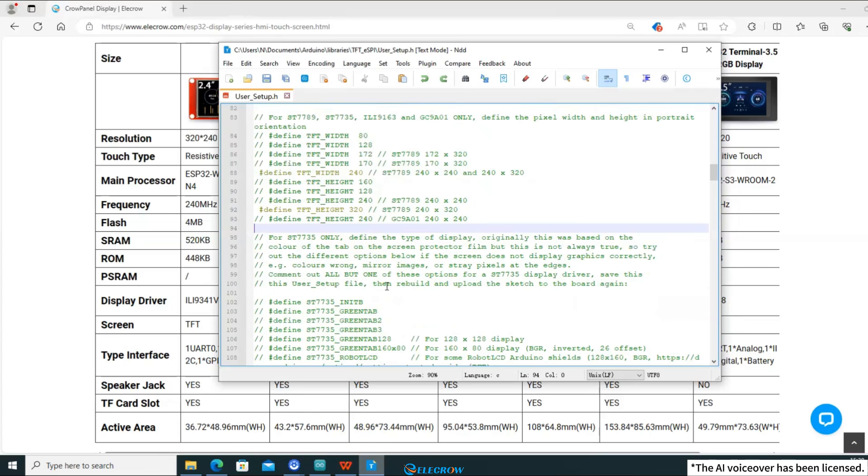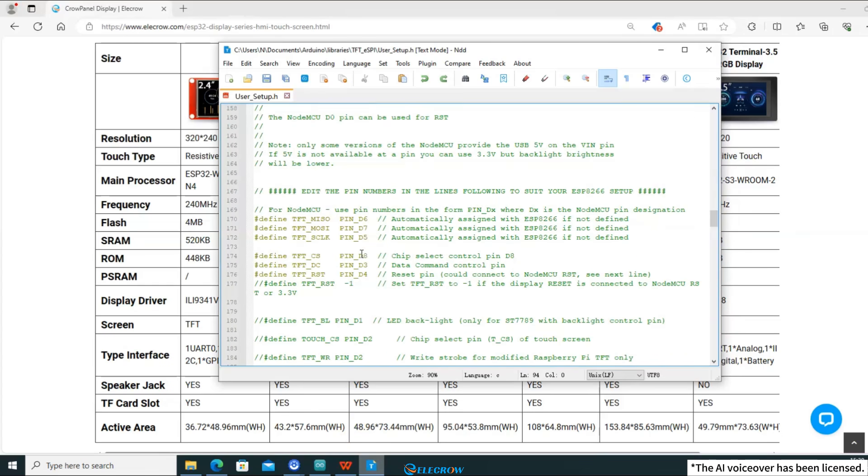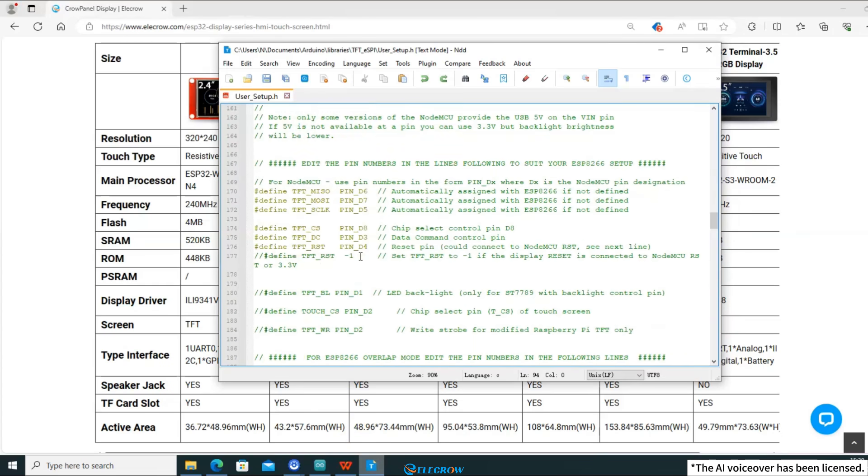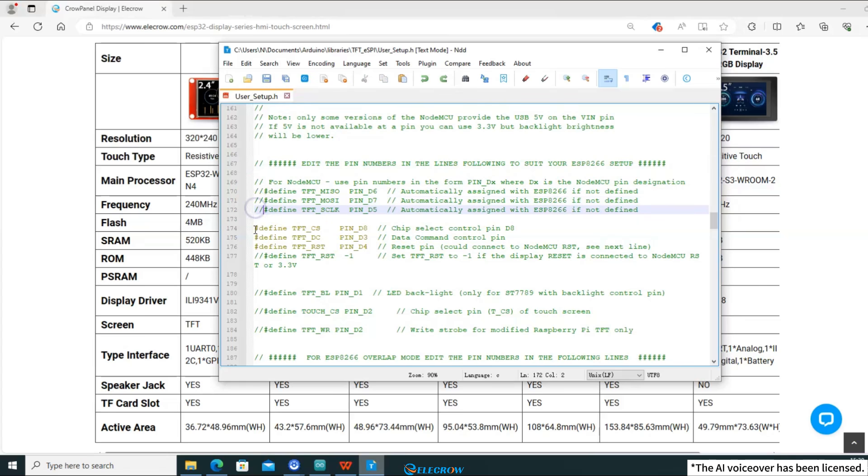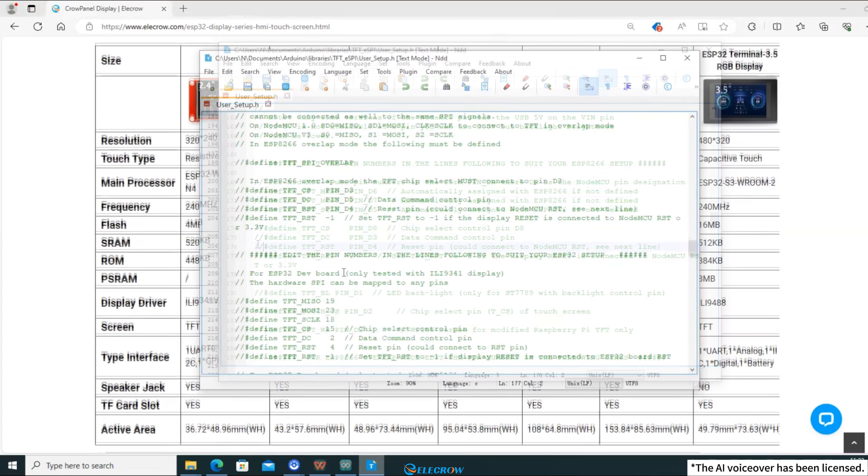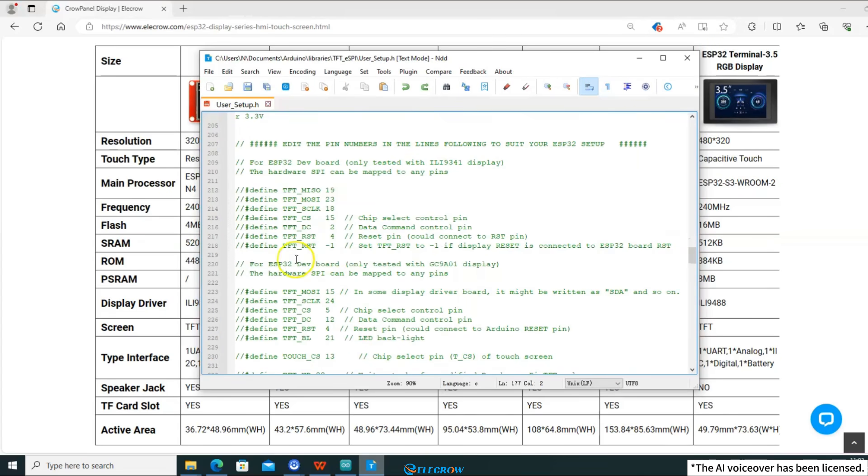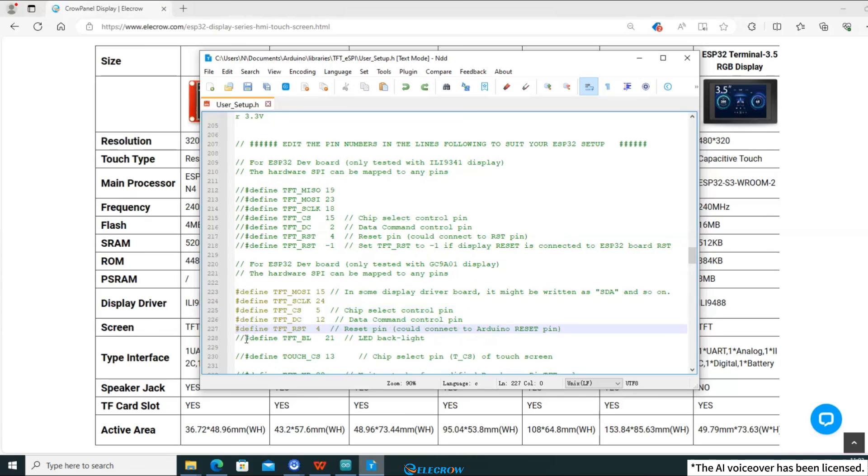Finally, you only need to configure the pin information for the screen. While there is default pin information provided, since you are using an ESP32 instead of an ESP8266, you need to comment out this section of the pin information. Then, continue scrolling down to find the section labeled ESP32 board. Uncomment this entire section and start modifying it. Pin information cannot be obtained from the product page,